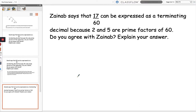Here's our final question: Zainab says that 17 over 60 can be expressed as a terminating decimal because 2 and 5 are prime factors of 60. Do you agree with Zainab? You may want to pause the video and have a go. I'm going to begin by decomposing 60 into its prime factors.